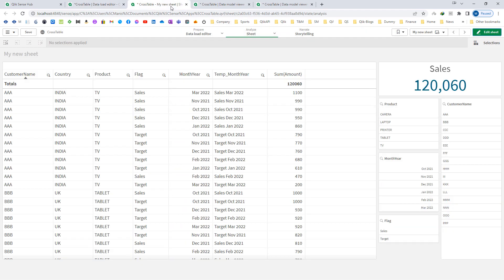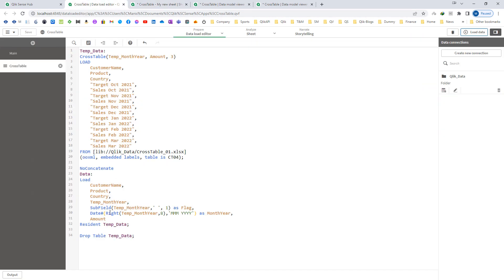To fix the format, I need to use the interpretation function date# and specify the month year format. Now it will work properly. I no longer need temp month year, so I will drop field temp month year and remove it from the front end.